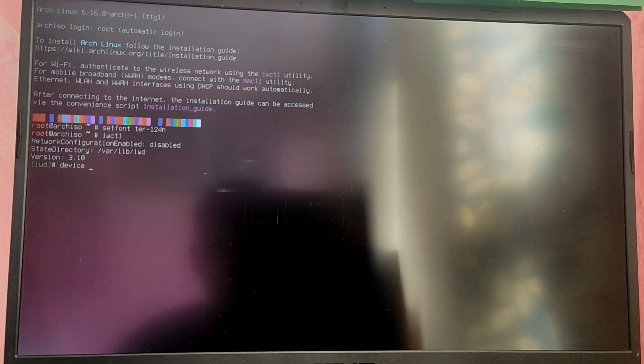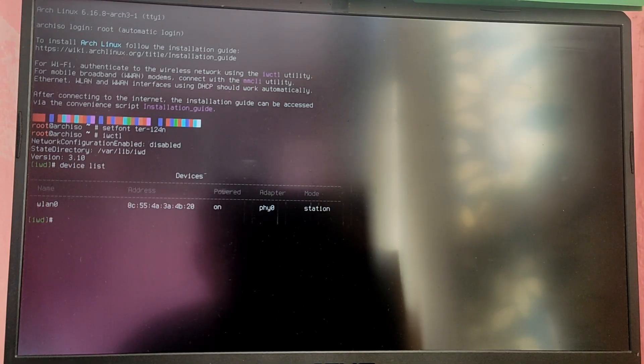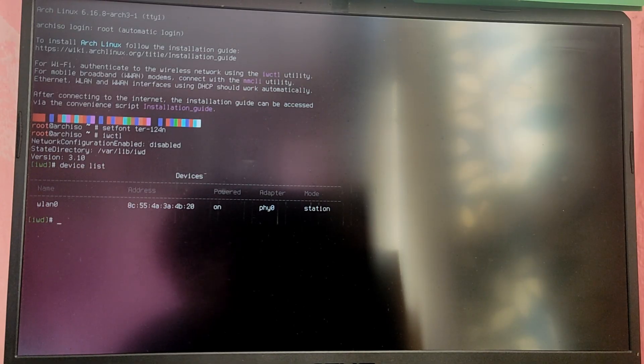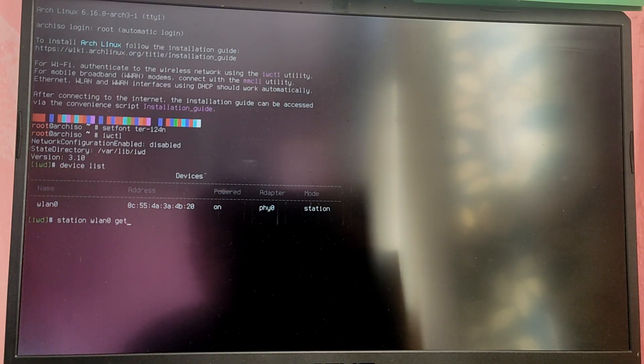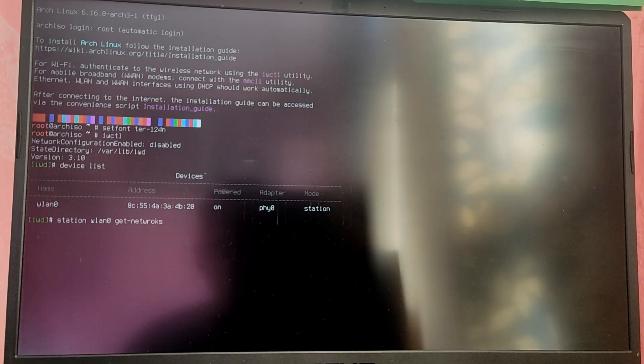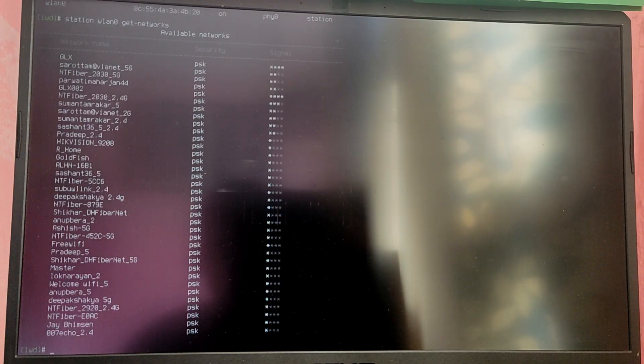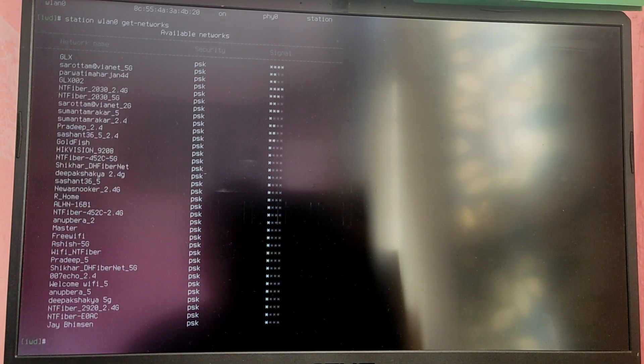Type device list to see your Wi-Fi card name. As you can see, mine is WN0. Yours may be different, so type accordingly. Now type station WN0 get-networks and it will list all the Wi-Fi available in your area.